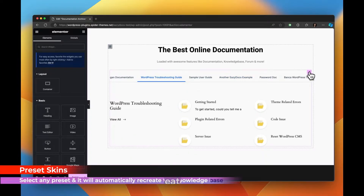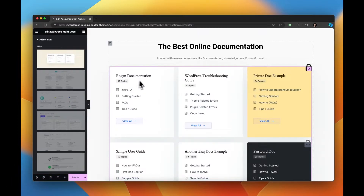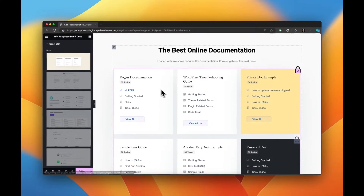If you're not happy with the current template, you have the option to switch to a different one from the Elementor content tab.